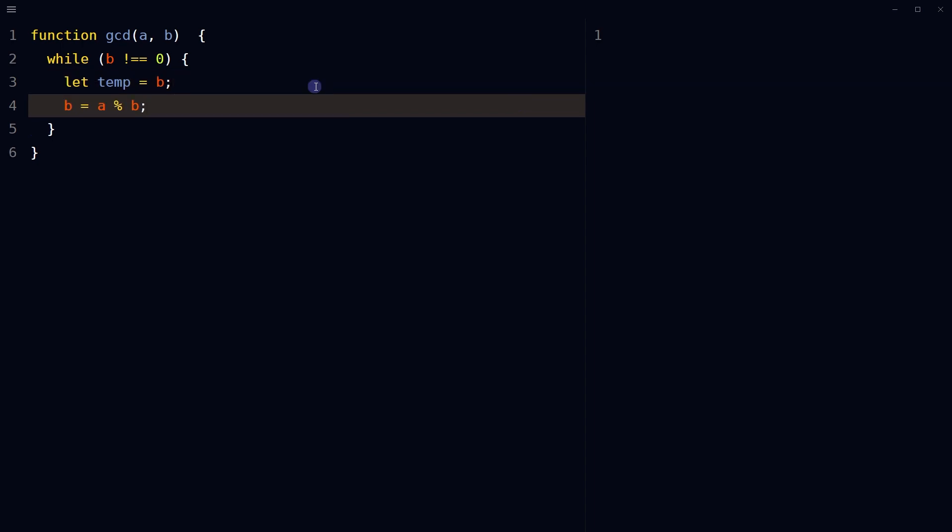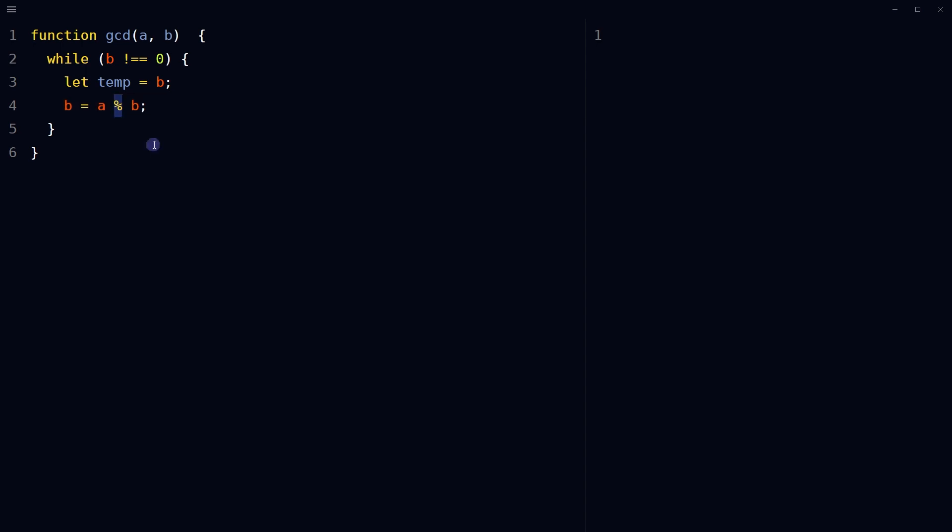Update b with the remainder of a divided by b. This operator returns the remainder of the division.